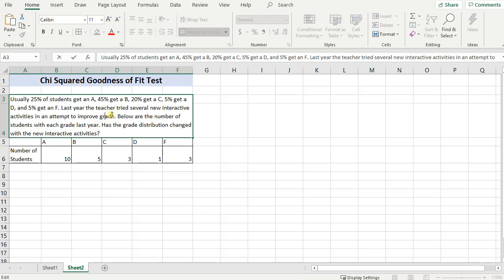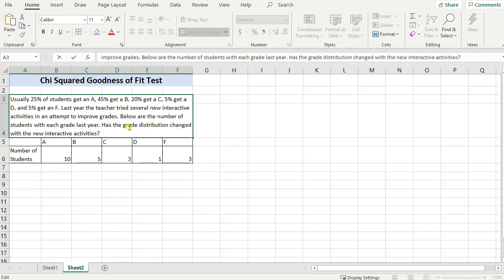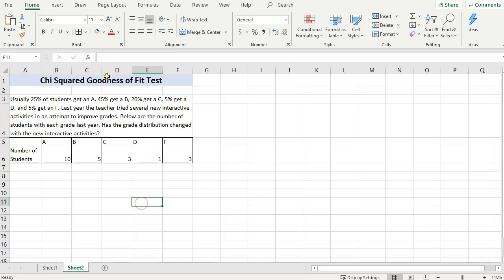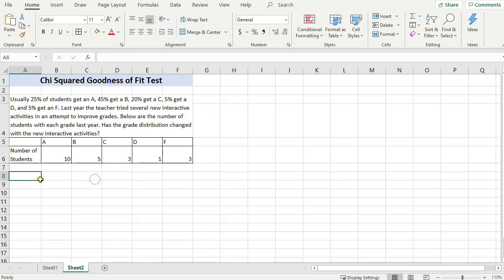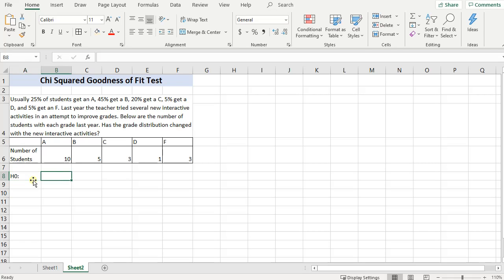It's important to note here that we are not going to test whether or not the grades have improved. Rather, what a chi-squared goodness of fit test does test for us is H0, the null hypothesis, is going to be that this distribution has not changed. So the distribution of grades has not changed.